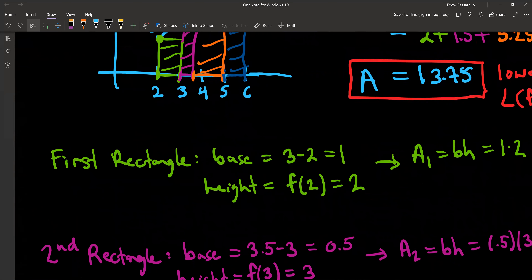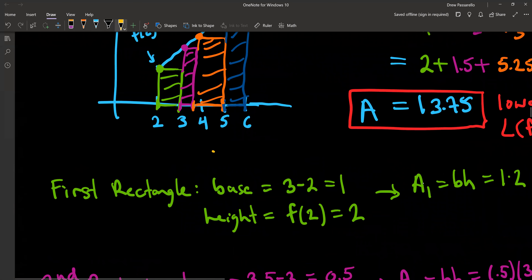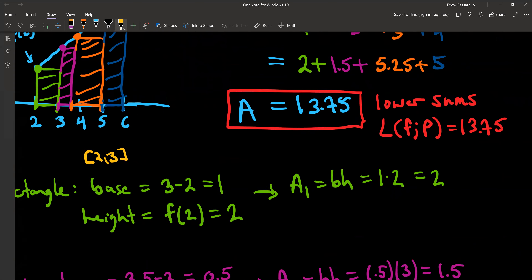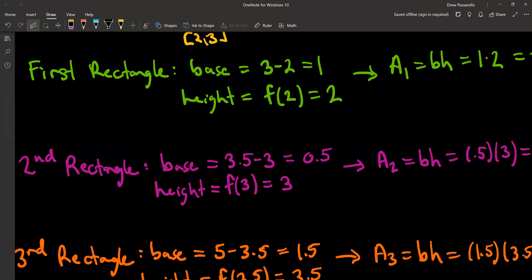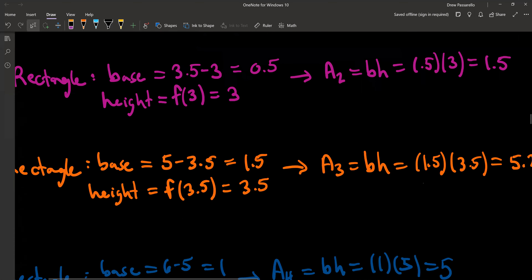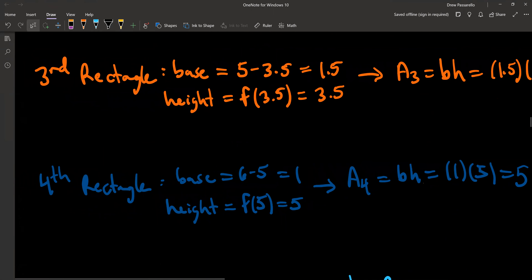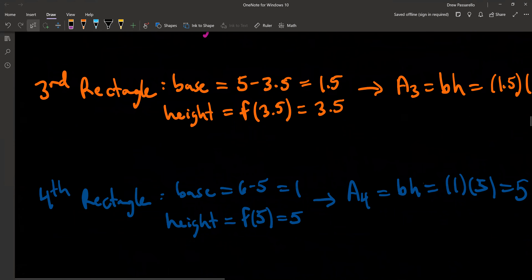Summing those up gives an approximation — this is the lower sum based on that partition, and that lower sum is 13.75. To verify: the first rectangle comes from interval [2, 3], so the length is 3 minus 2 = 1 (the base/width), and the height is f(2) = 2, so base times height = 1 × 2 = 2. So the lower sum for this partition is 13.75.